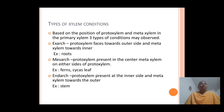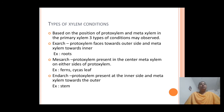Based on the position of protoxylem and metaxylem in plants, three different xylem conditions are found: exarch, mesarch, and endarch. In exarch condition, protoxylem faces towards the outer side and metaxylem faces towards the inner side — majorly found in roots. In mesarch condition, protoxylem faces towards the center and metaxylem is present on either side — found in ferns and Cycas leaf.